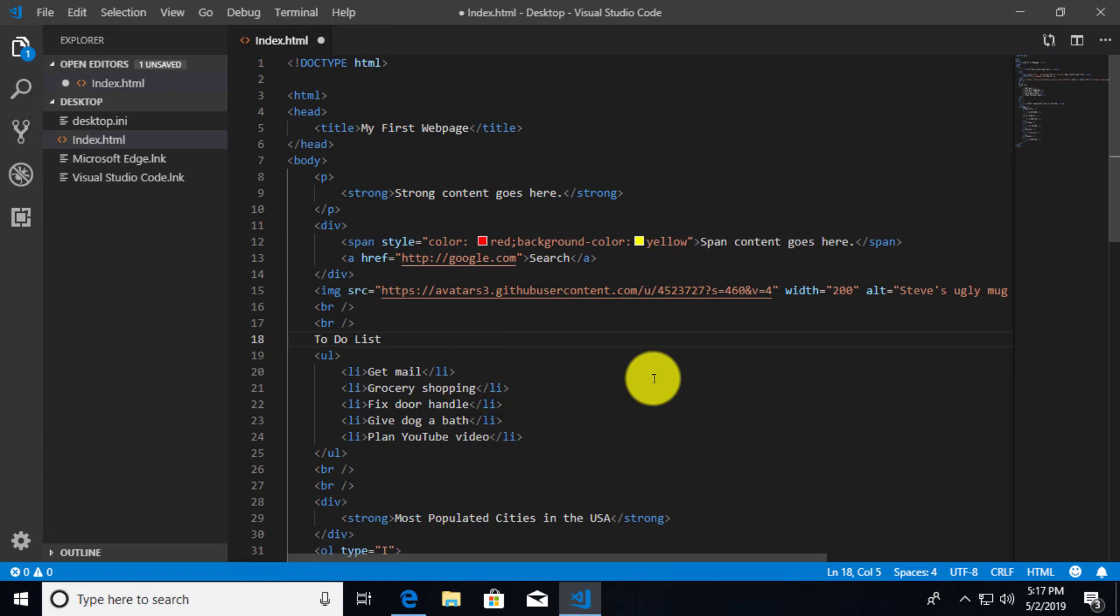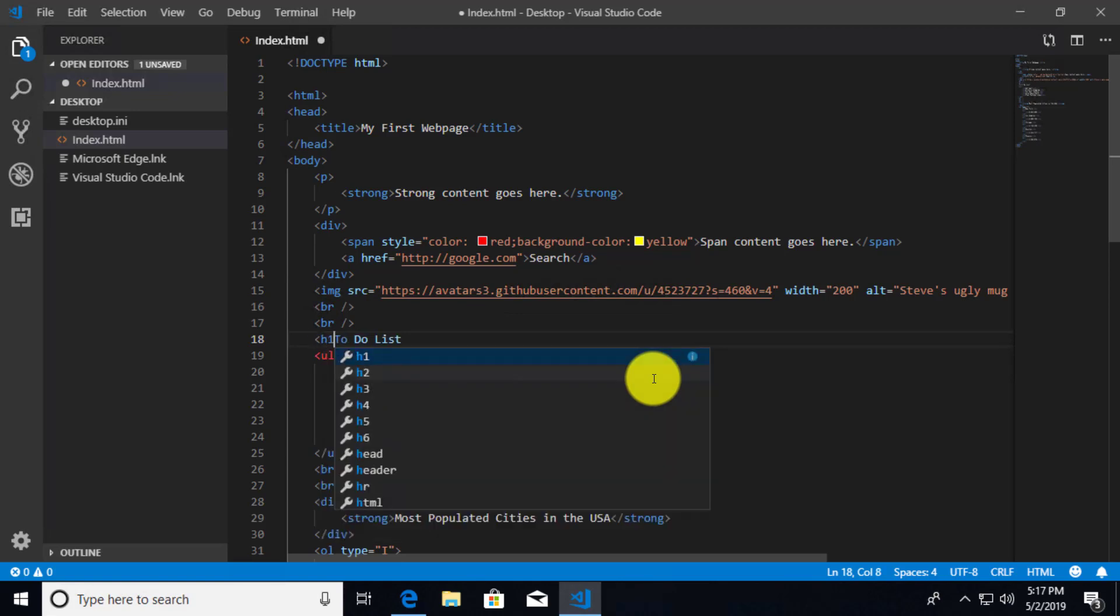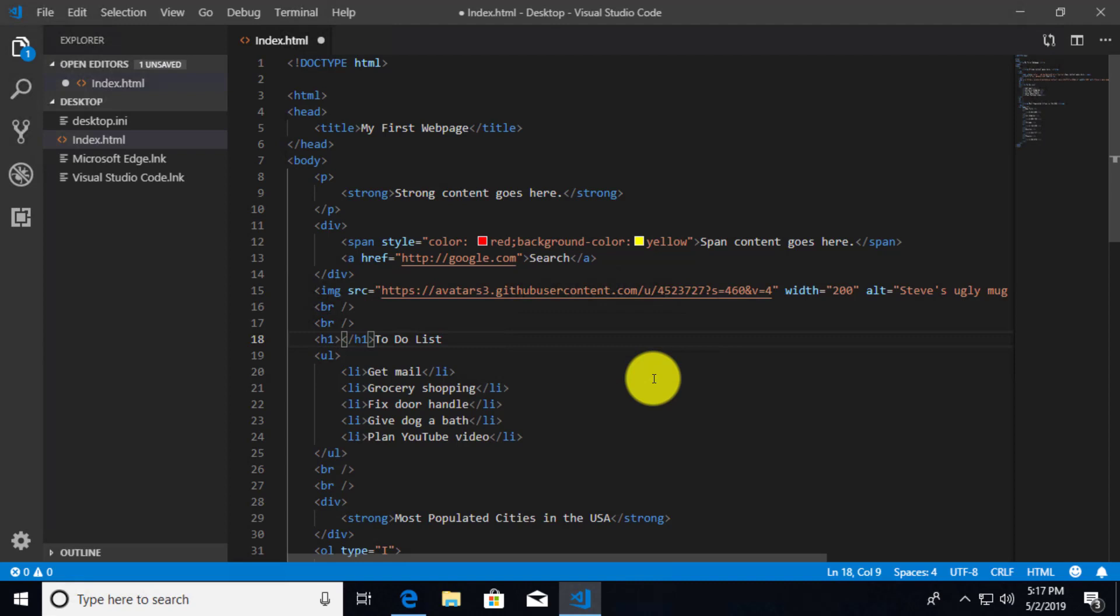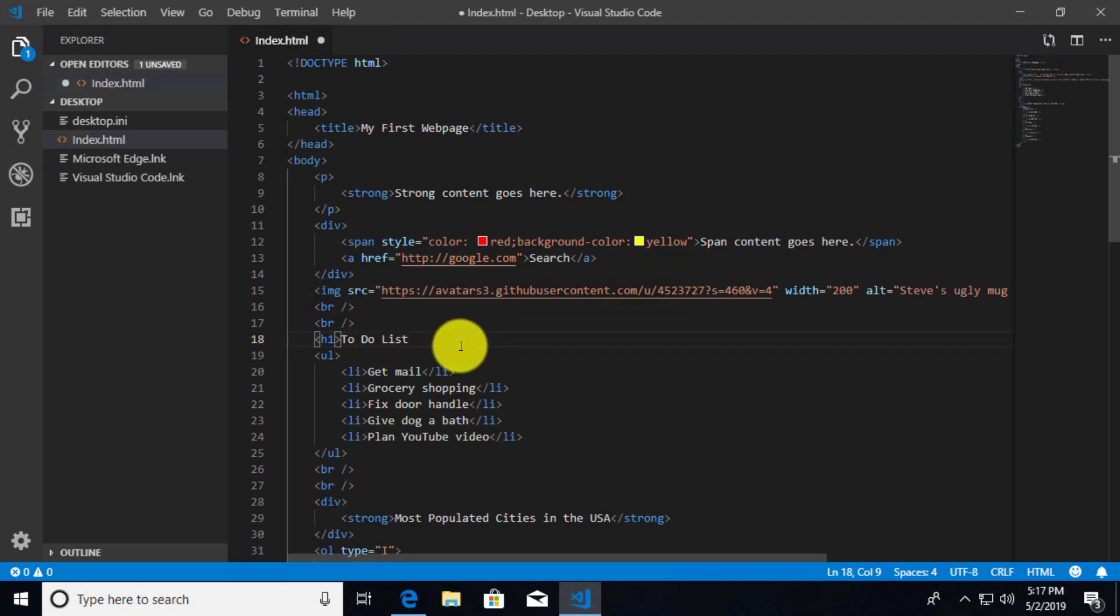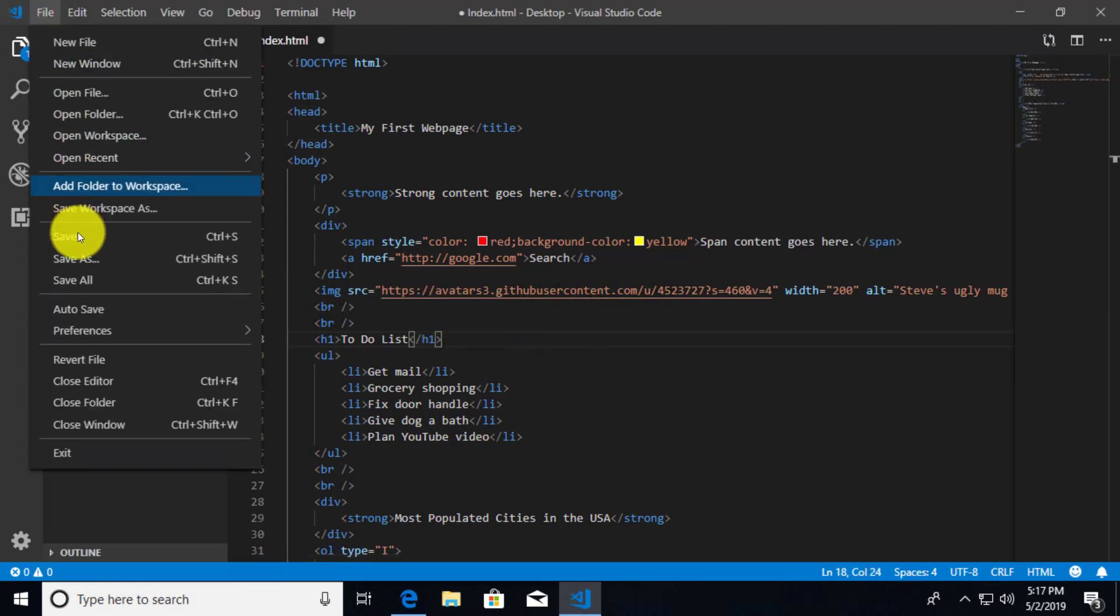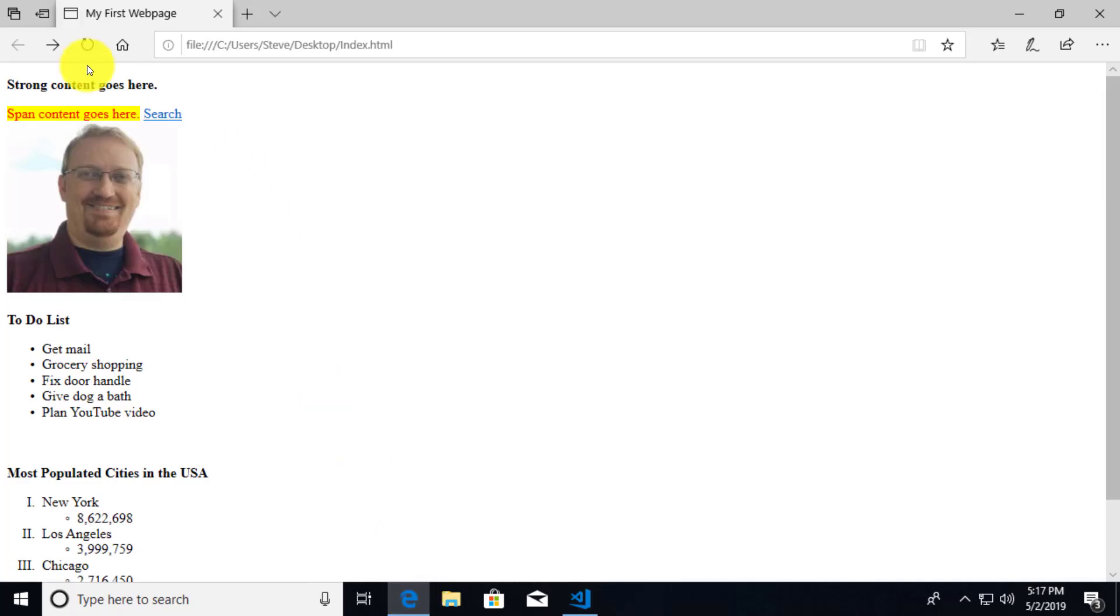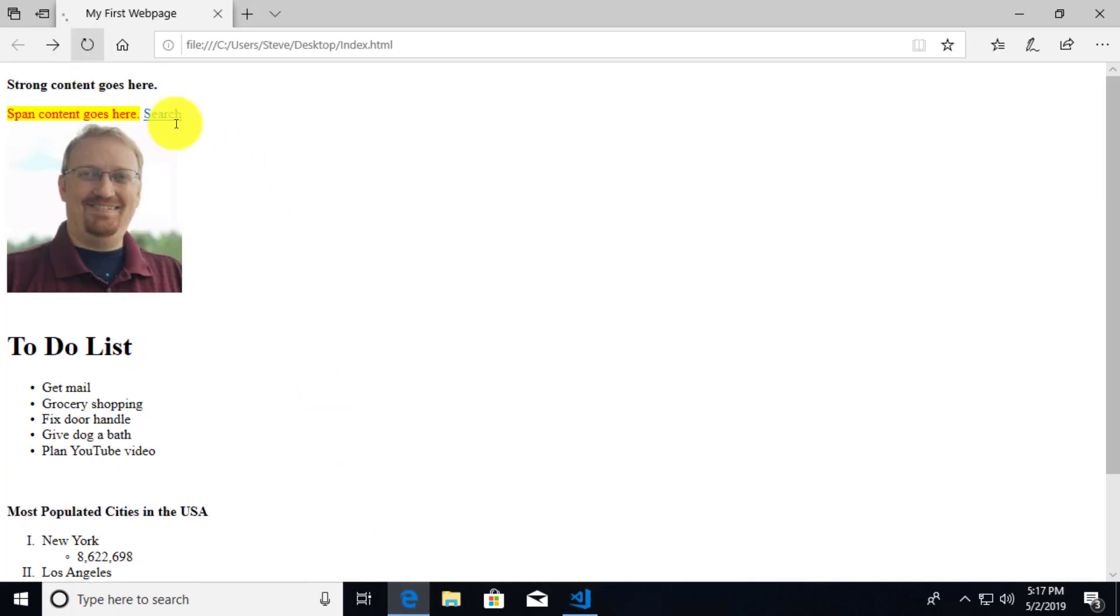And instead what I'm going to do is I'm going to pick an H tag. I'm going to go ahead and do the largest one for the to-do list. So let me just take that closing H1 tag and add it to the end of our to-do list text. And if we save this, let's go take a look at it in our browser. OK, so that's pretty good. We've got a fairly large to-do list there.